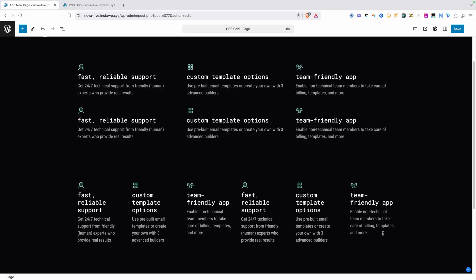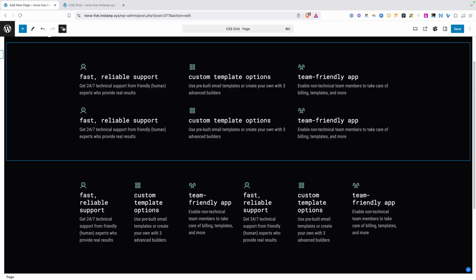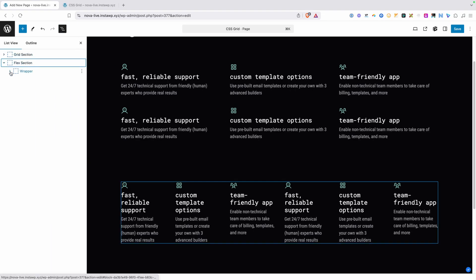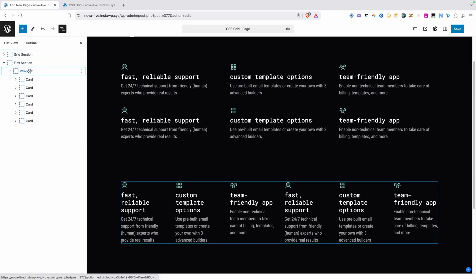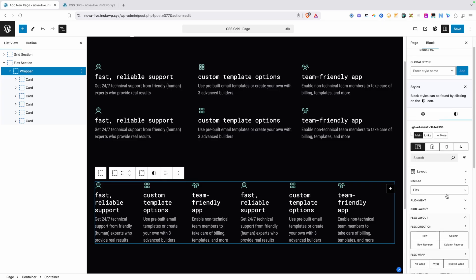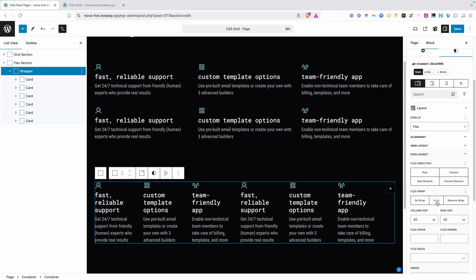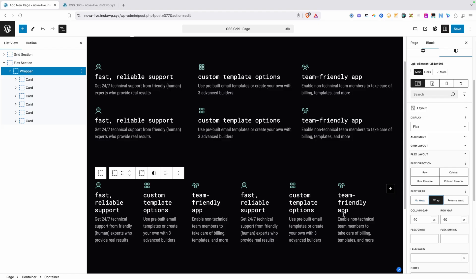We didn't need to do anything to our CSS Grid section to get this layout working the way we want, but we're going to have to do some work to our Flex section to get it to behave the same. Going back into our Flex section, we'll select the wrapper and set Flex to Wrap so that our cards will wrap onto multiple lines — but as you can see, that didn't actually change anything yet.